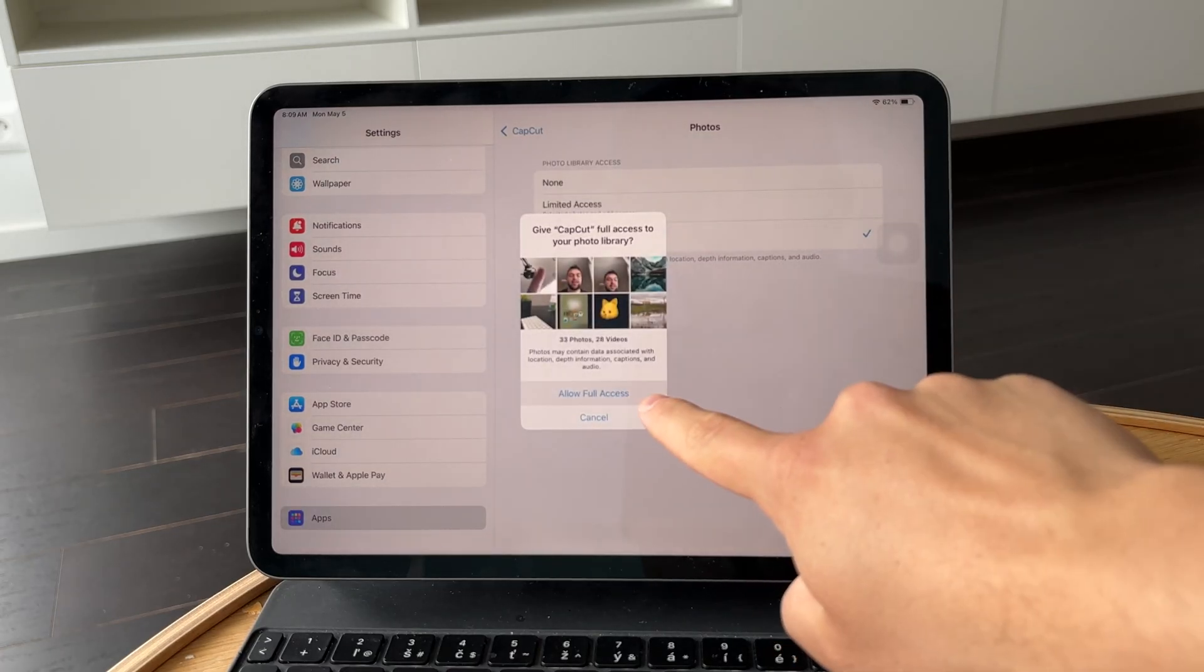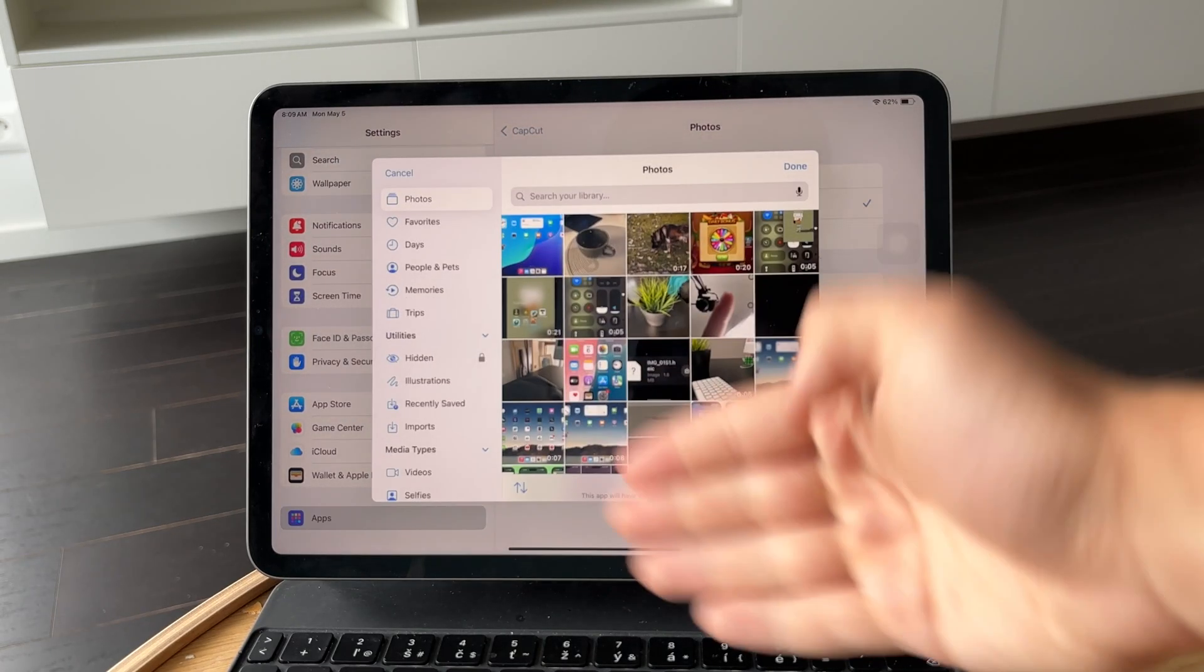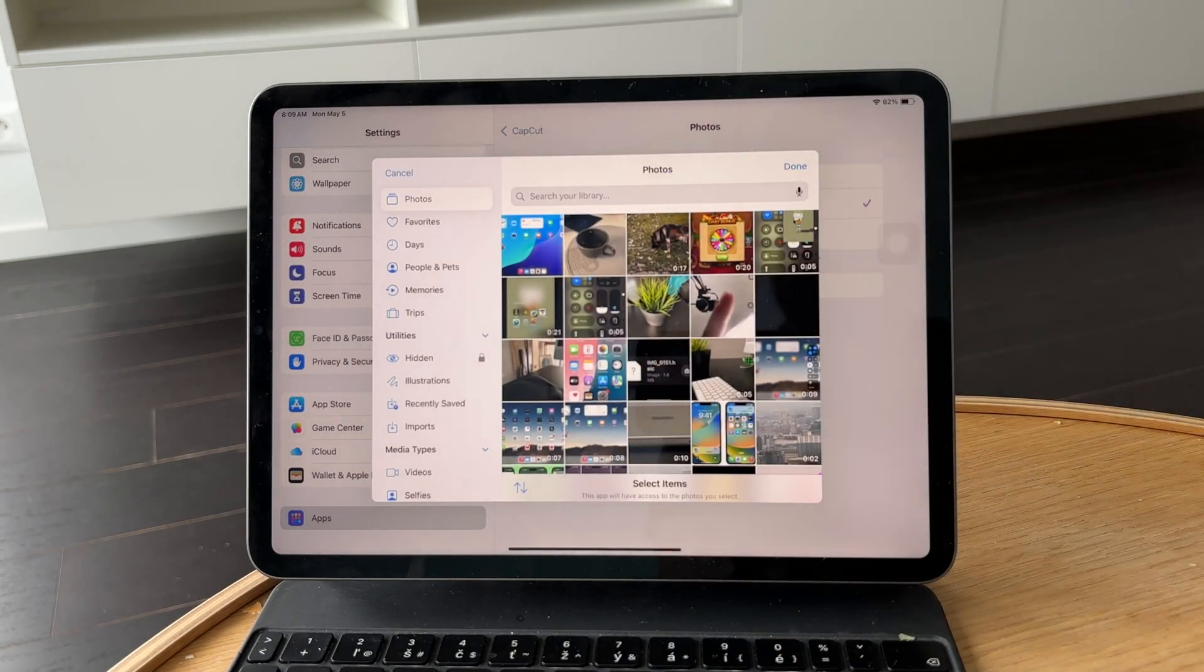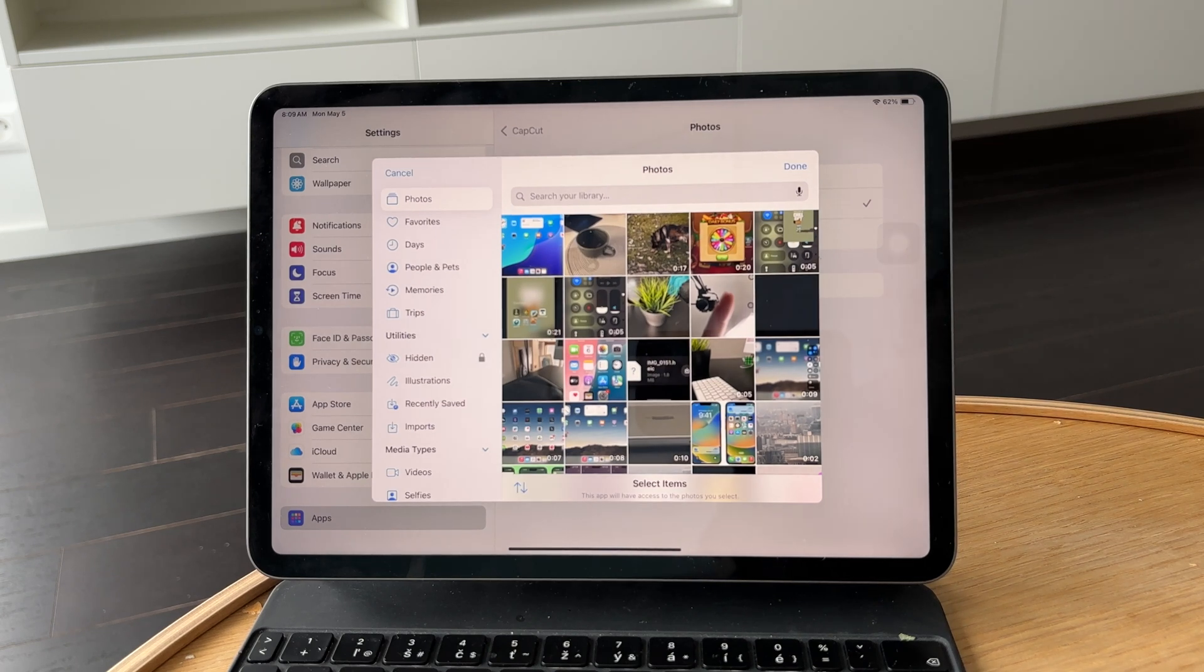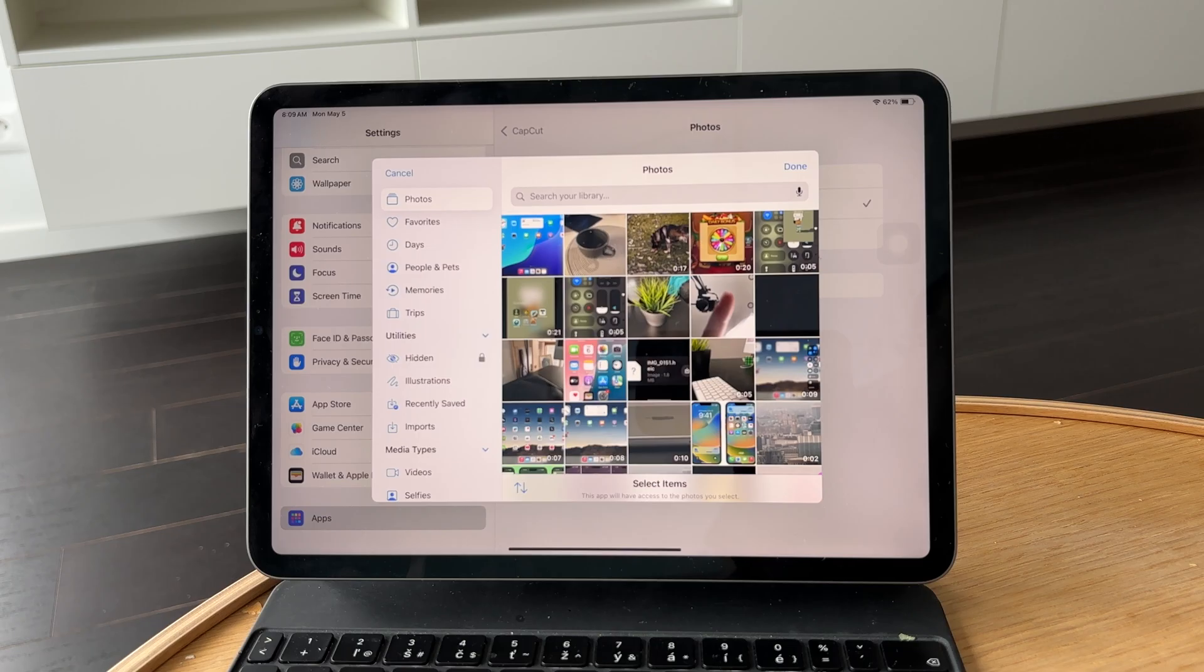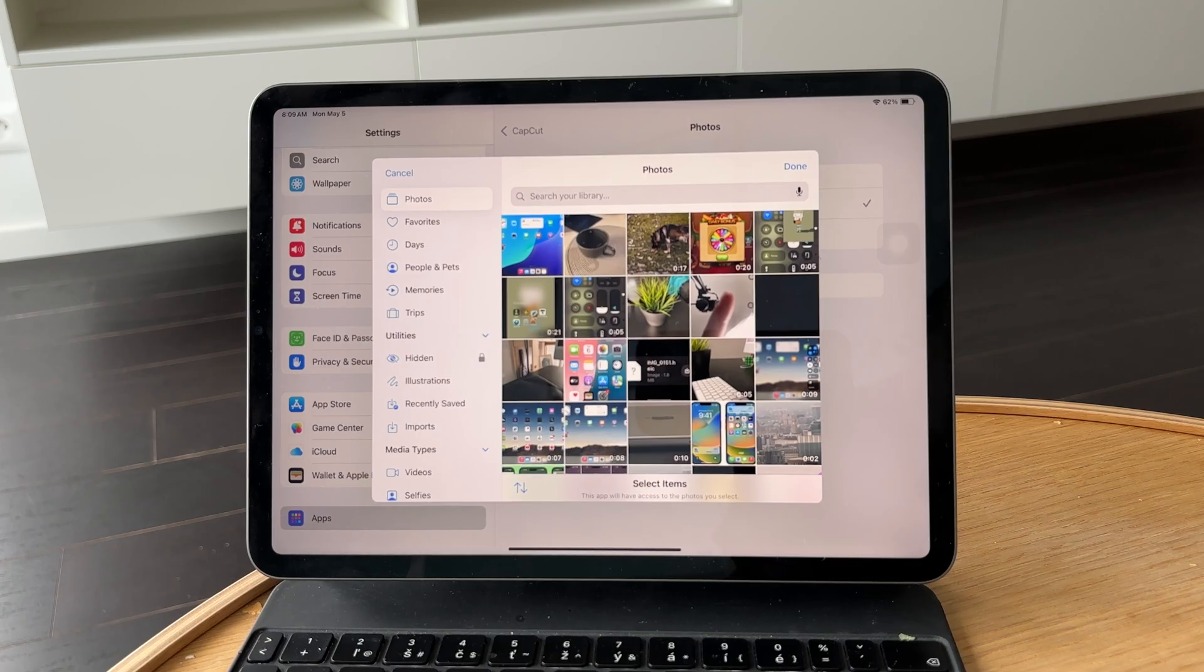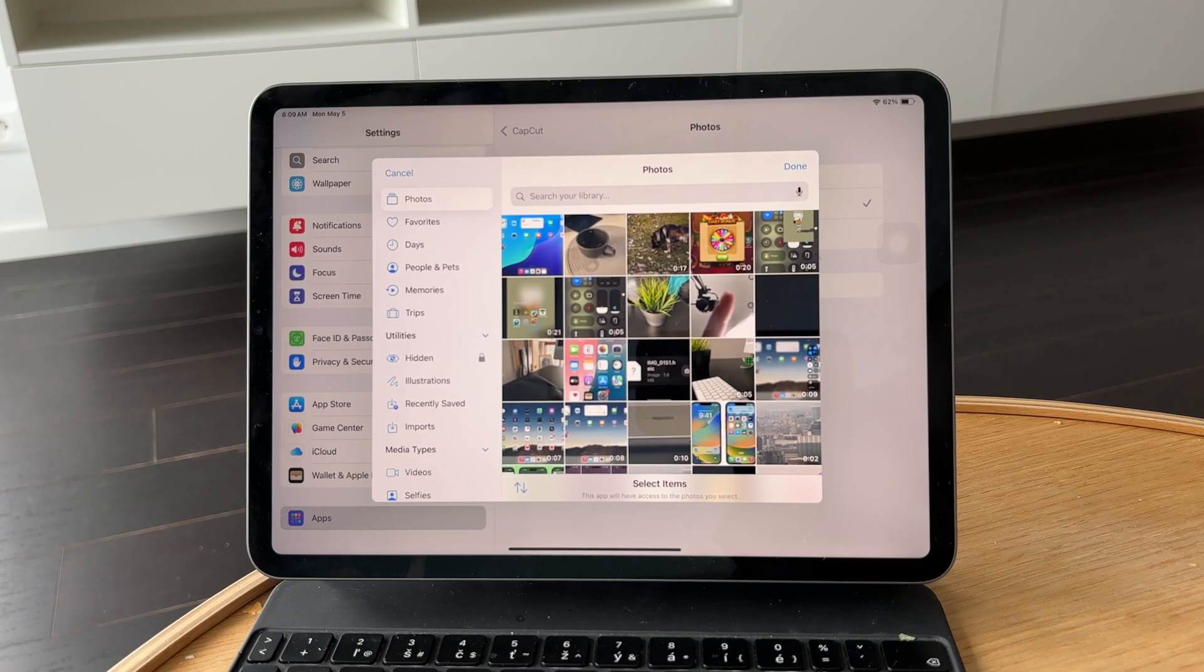And the limited access basically gets you to pick only a certain amount of photos and only specific videos and photos which you click and select. So if you only want to work with like three files, then you can select those and CapCut doesn't have access to anything else on your iPad.